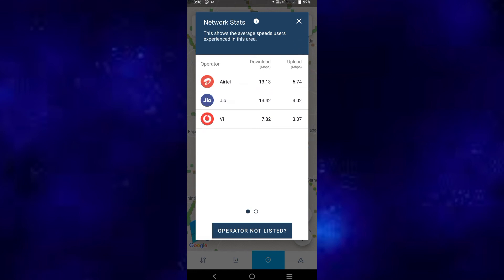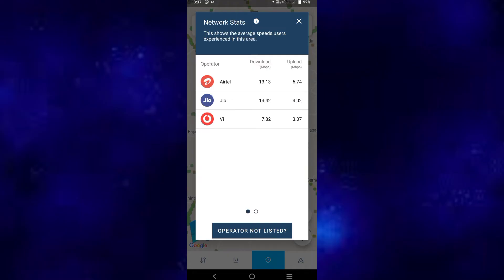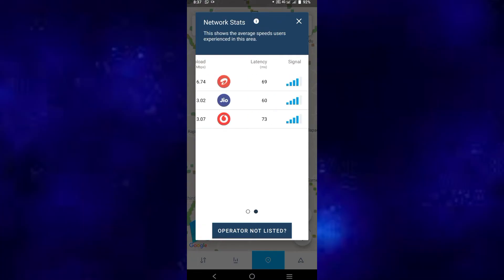So download speed is 13.13, upload speed is 6.74. Next, Geo is 13.42 download, 3.02 upload. VI has 7.82 download speed, 3.07 upload speed. So let's choose latency.